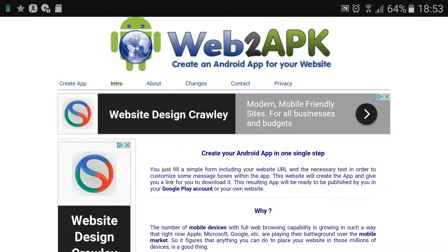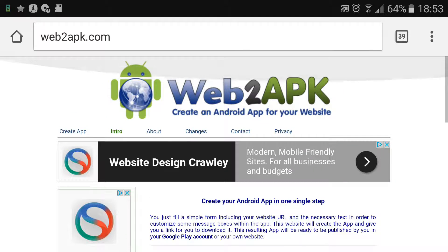Hey guys, so today I'm going to be showing you how you can make a web app from any website. This is so easy, there's a website called webtoapk.com.